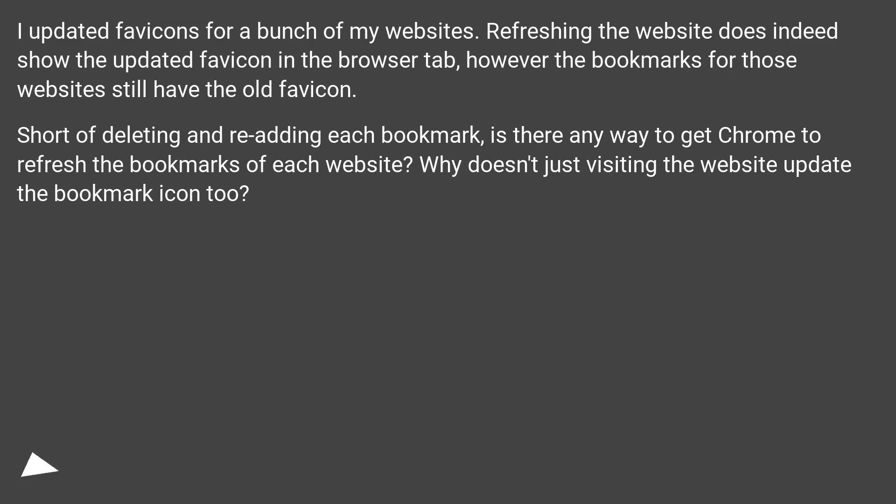Short of deleting and re-adding each bookmark, is there any way to get Chrome to refresh the bookmarks of each website? Why doesn't just visiting the website update the bookmark icon too?